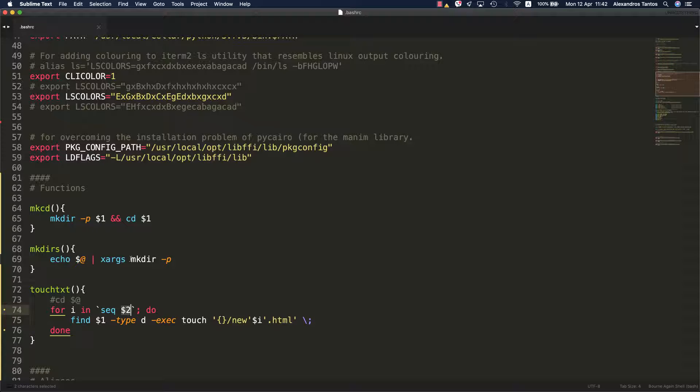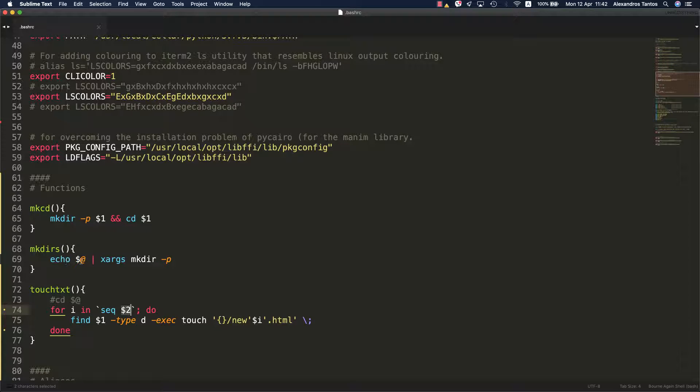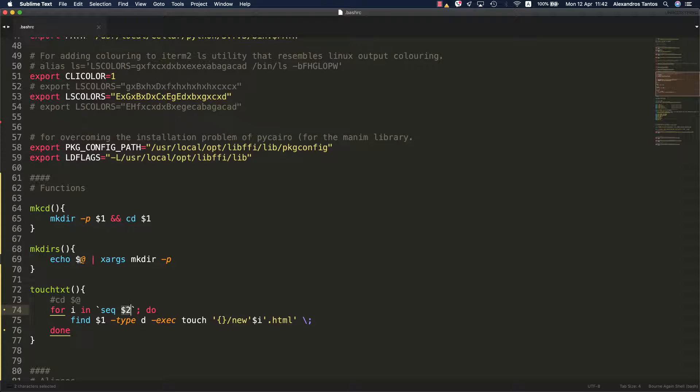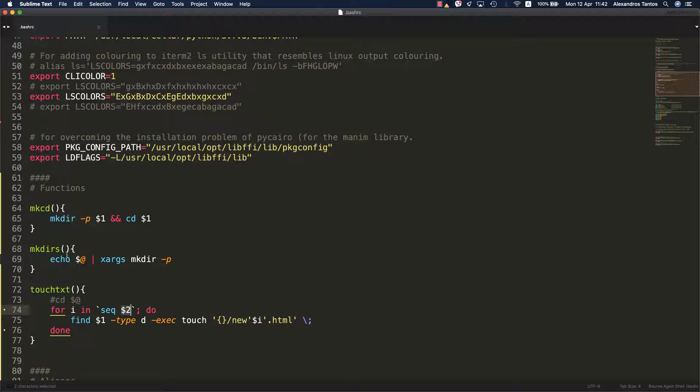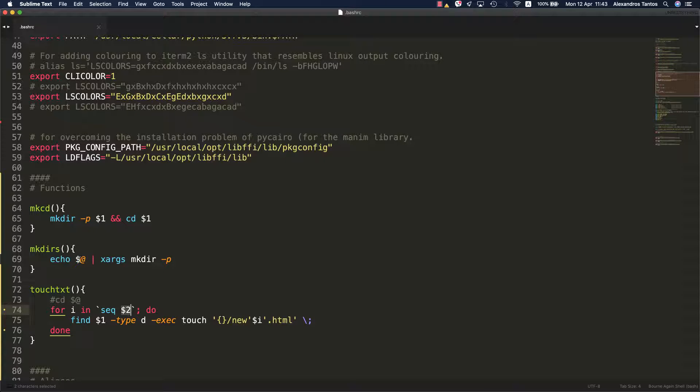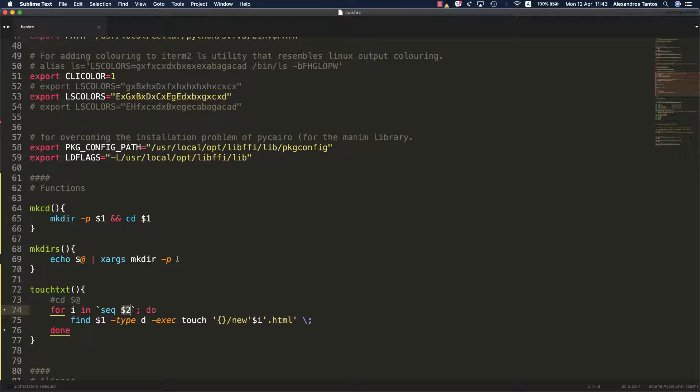As you probably know, mkdir does not accept from the standard input arguments. That's the job of xargs to convert this string created with the echo command to a set of positional arguments for the mkdir command.